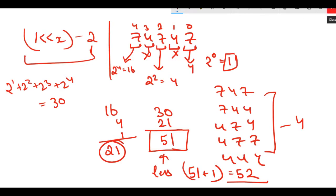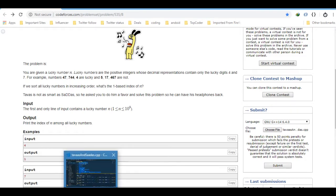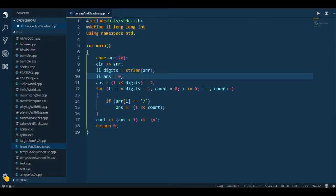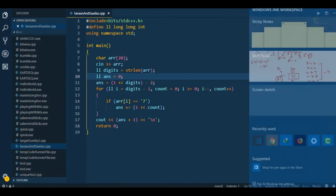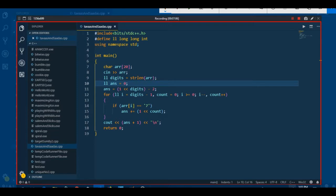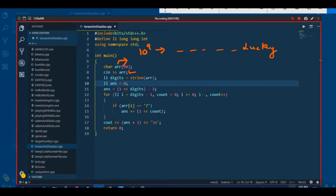Let's see the code, which is in C++. We created an array of character type because the constraint is 10 to power 9, so we can have a very large lucky number. That's why we take it inside a character array. We input the number inside this character array, then calculate the number of digits using the strlen function. Then we initialize the answer as zero.